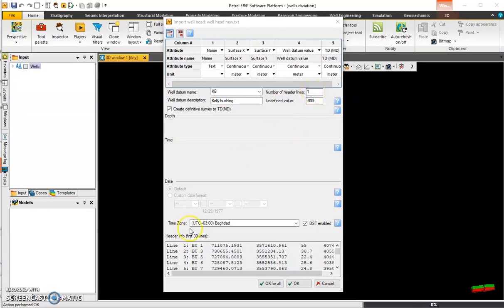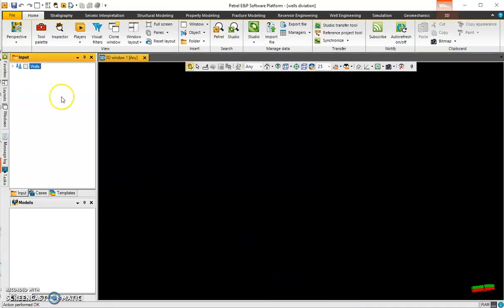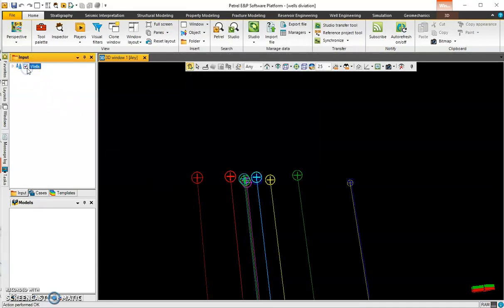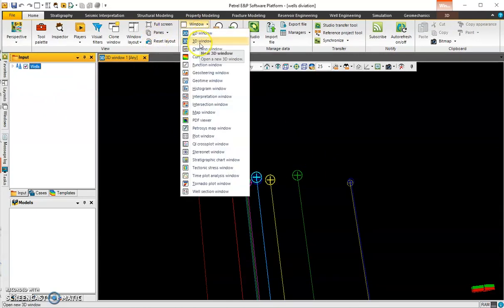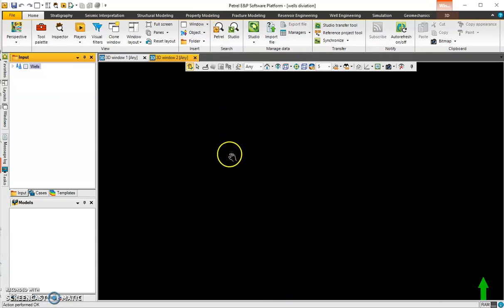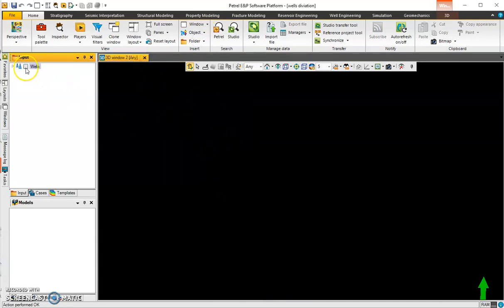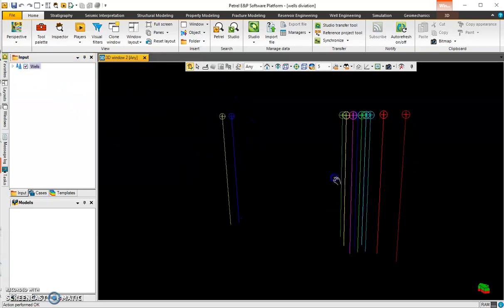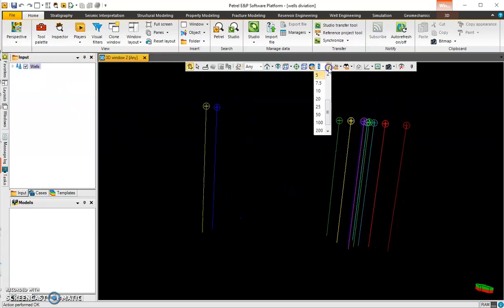Select row one because it will start from the first line, and now press OK. You have a 2D window, a 3D window, and also a cross-sectional window if you want to see the wells. I'm displaying them in the 3D window. As you can see, these are the wells. You can change the scale here.